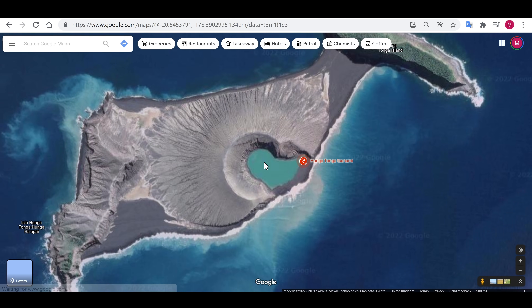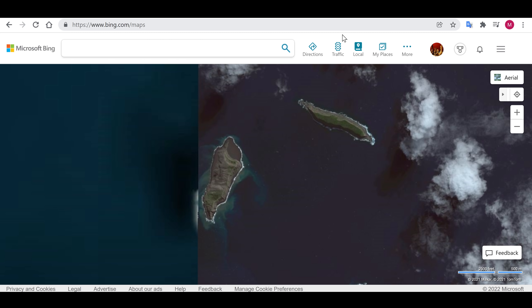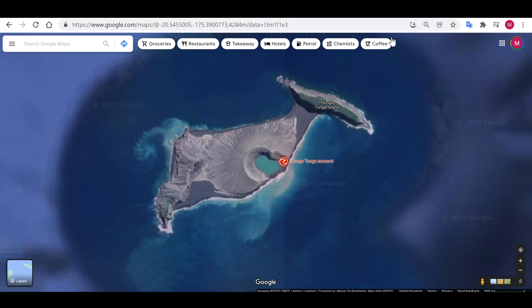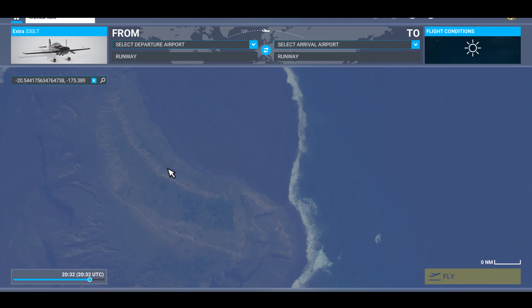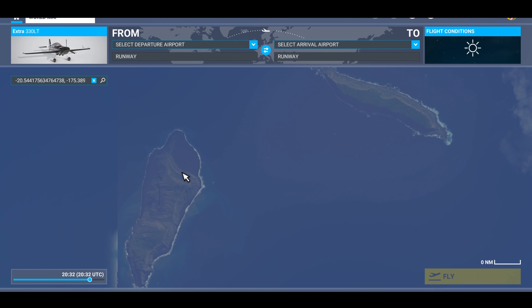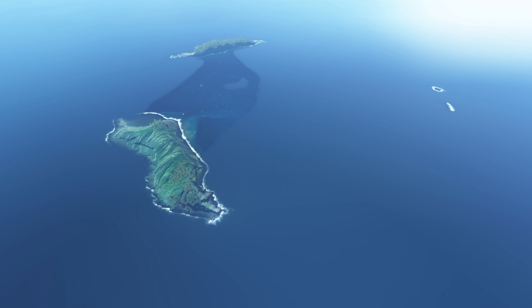I don't want to make a habit of these type of videos — I did recently make a comparison video between Bing Maps and Google Maps. It's not something I want to do too often, but this is kind of exceptional circumstances. So here is Hunga Tonga in Microsoft Flight Simulator using the Bing Maps imagery, and here we are actually in flight.